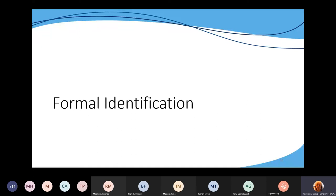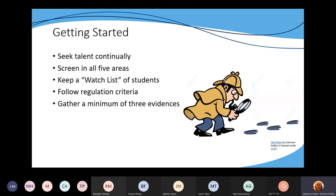Let's talk about formal identification now that we've talked about primary talent pool. It's kind of like being a sleuth or detective as you're looking for evidence — we want to seek talent continually. Oftentimes parents or staff think it's a one-and-done: that we start selecting students at the end of third grade for fourth-grade services and after that we never revisit screening or identification. It's really important to get that message out to them through training opportunities and communication.